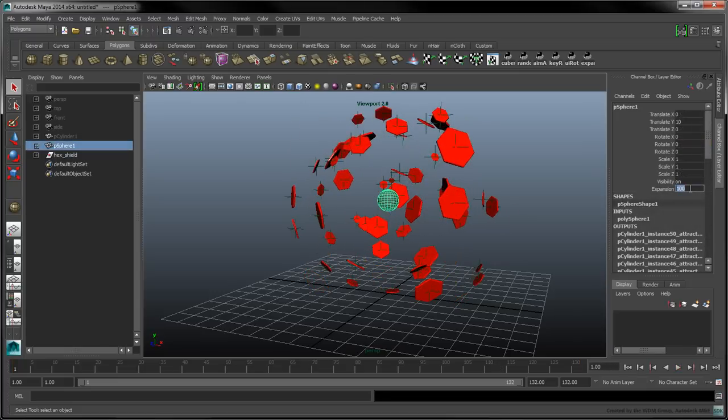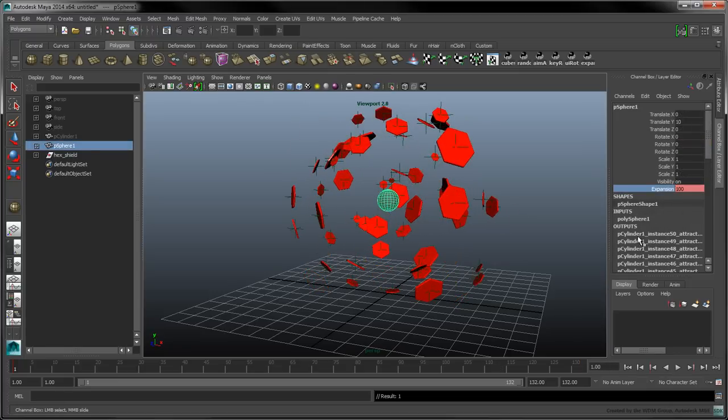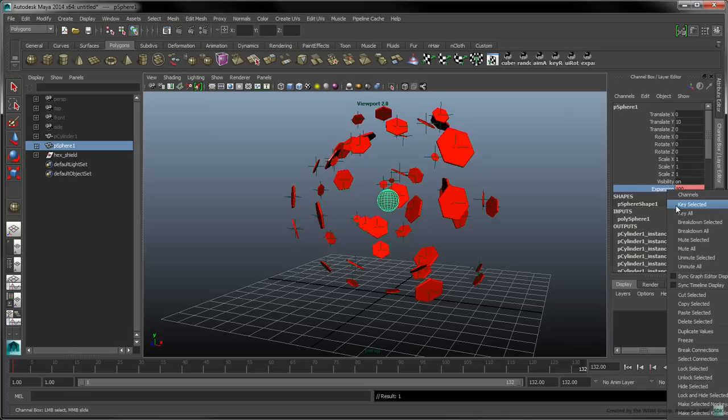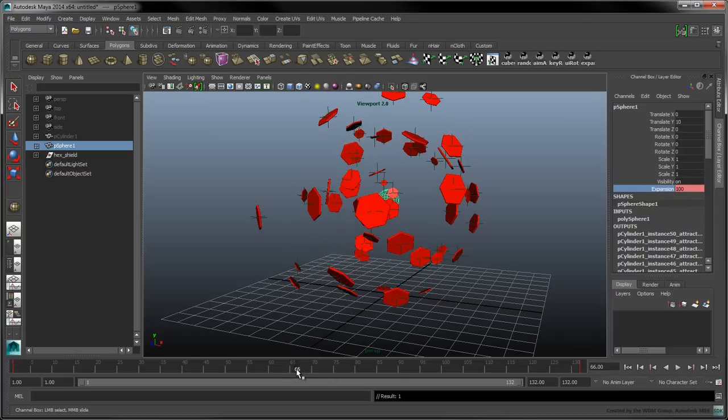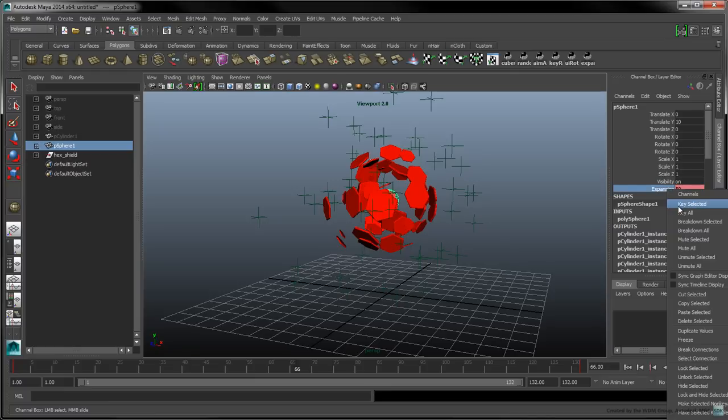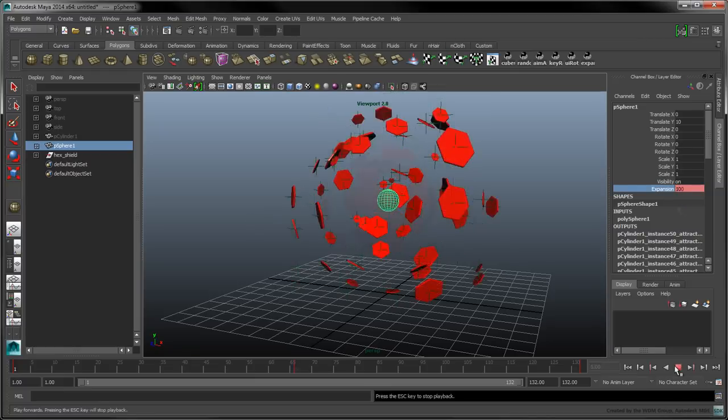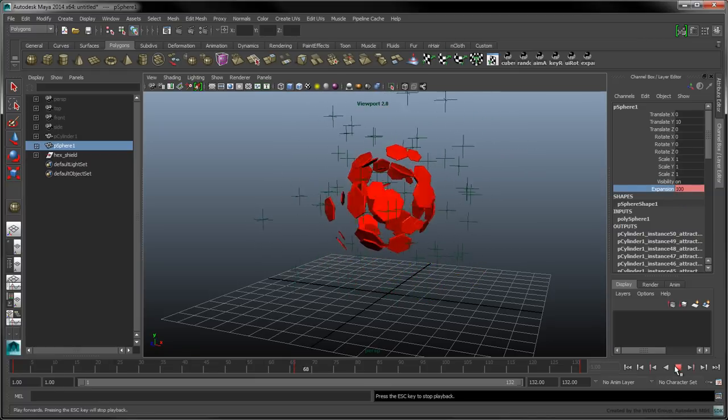Manually key the sphere's expansion value to 100 on frames 1 and 132. Go to frame 66, and key an expansion value of 50. To see the resulting animation, press Play.